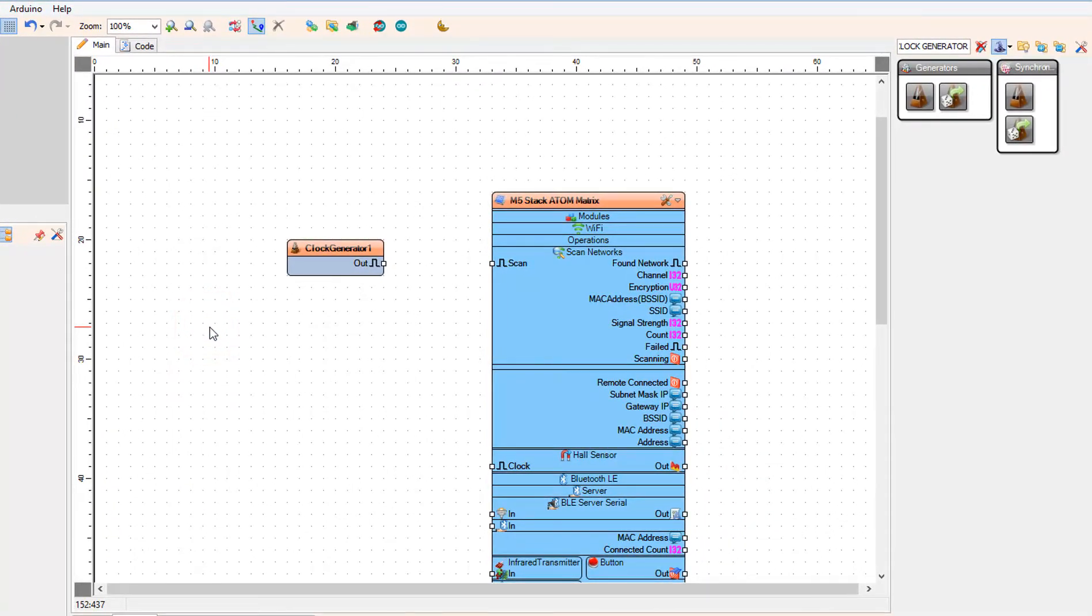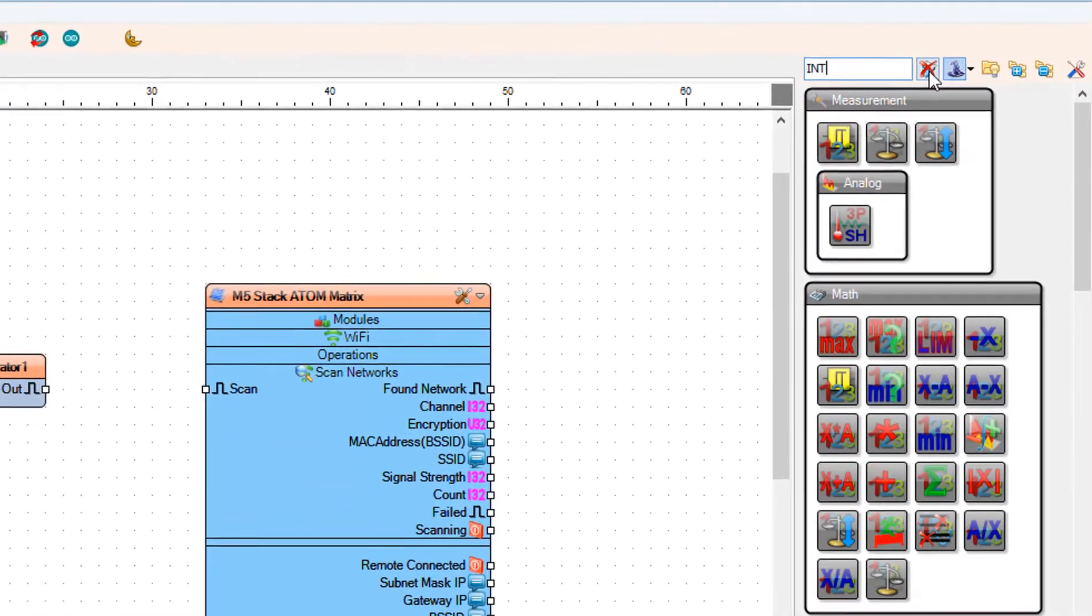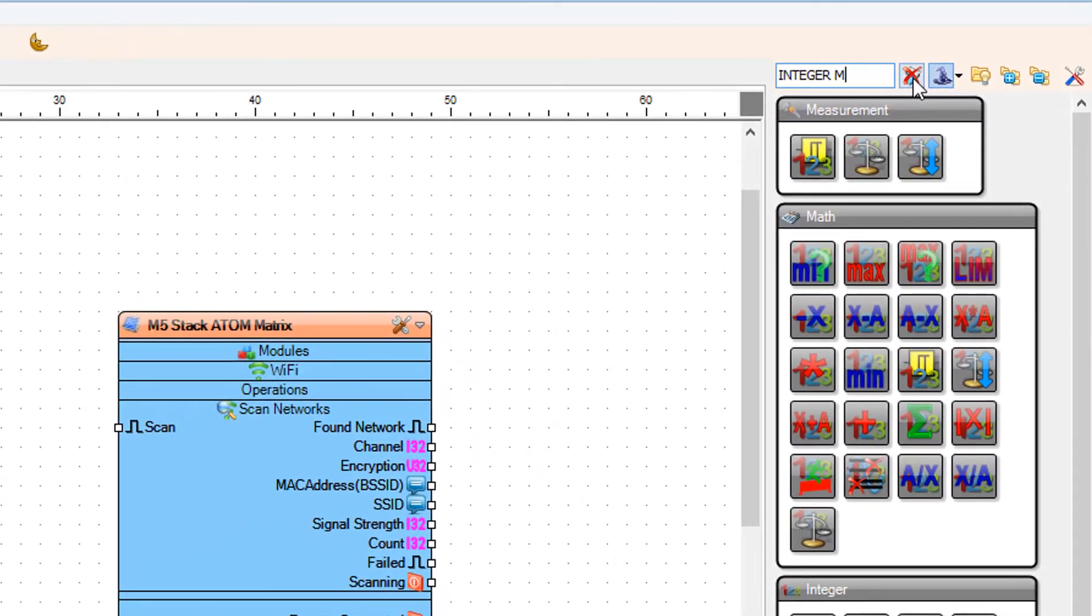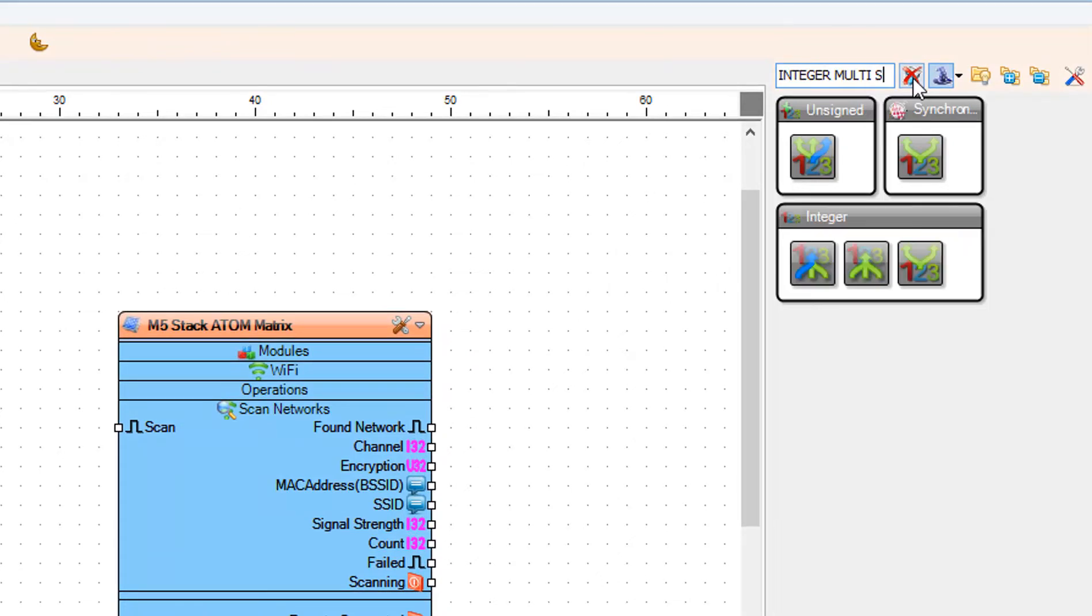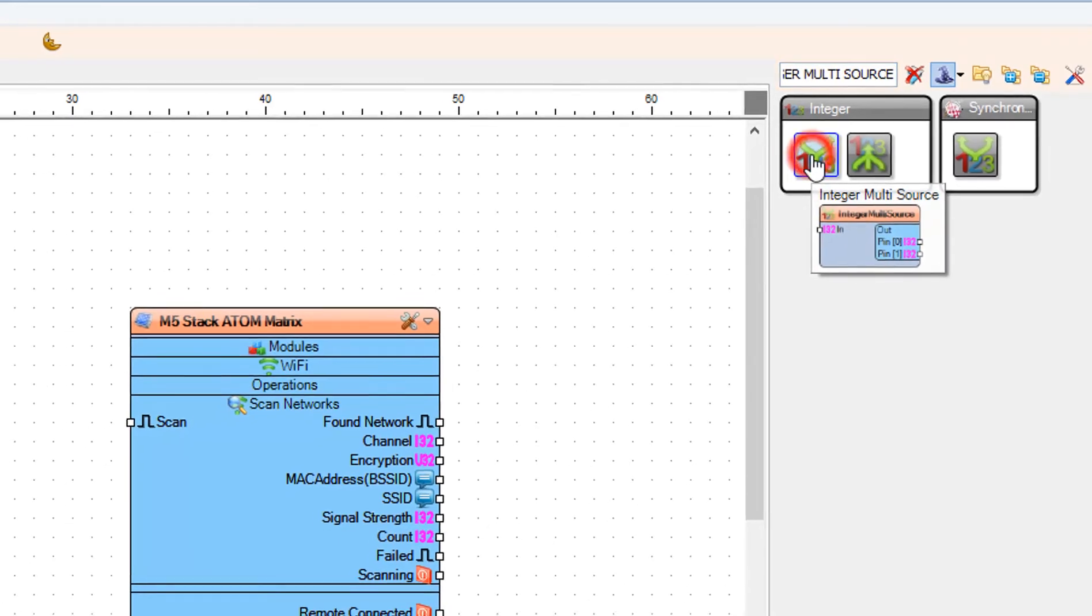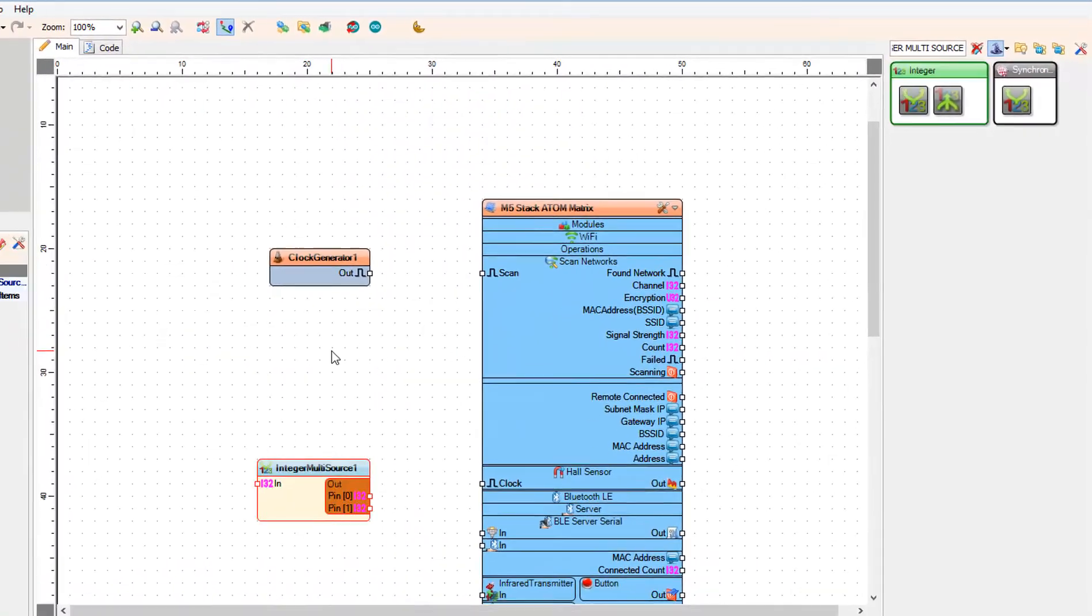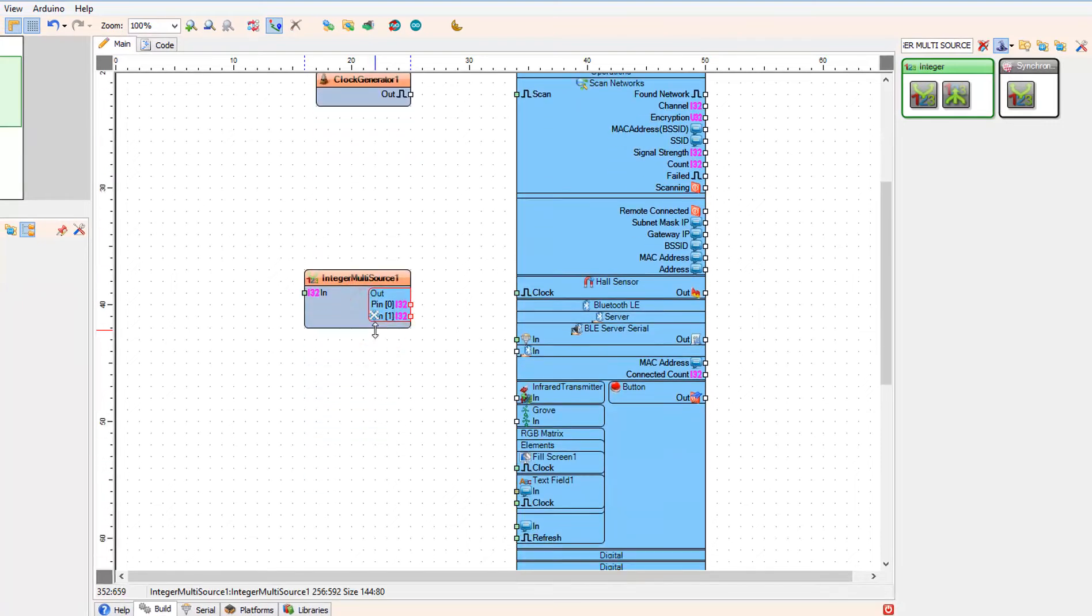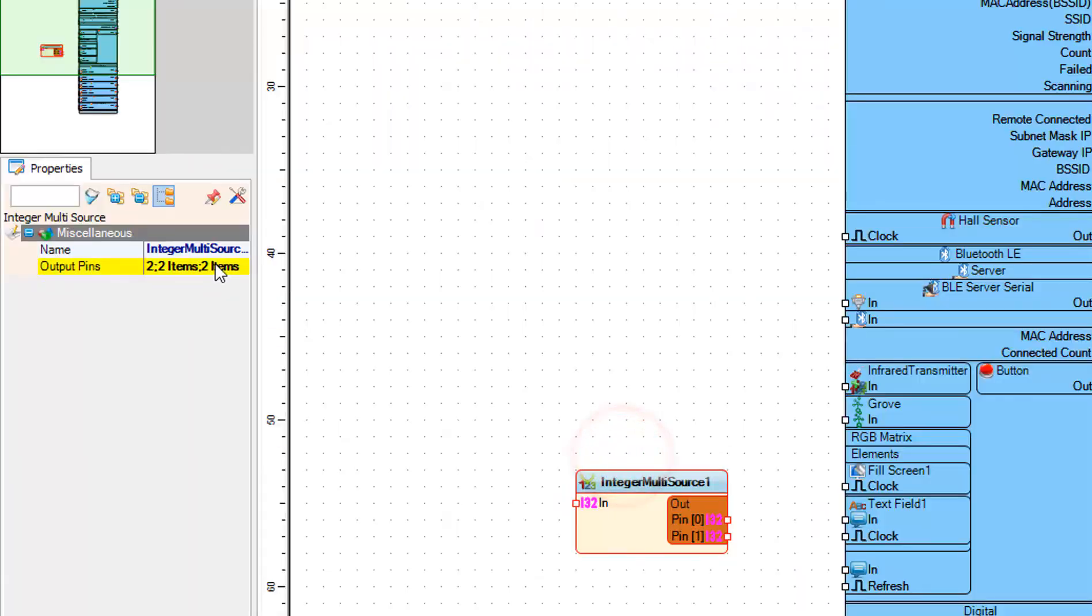Now add integer multi-source component. Select integer multi-source 1 and in the properties window set output pins to 3.